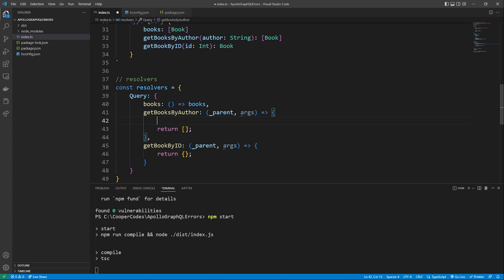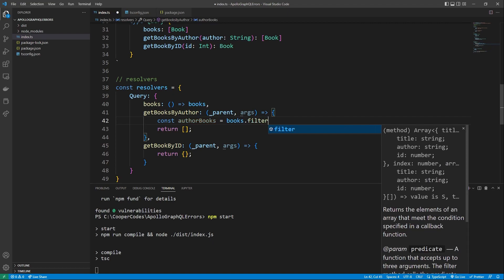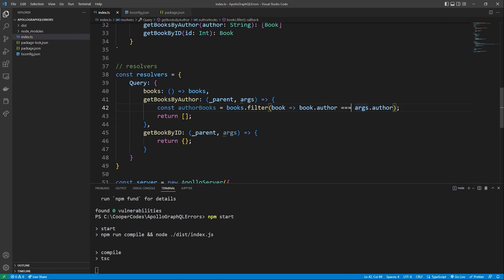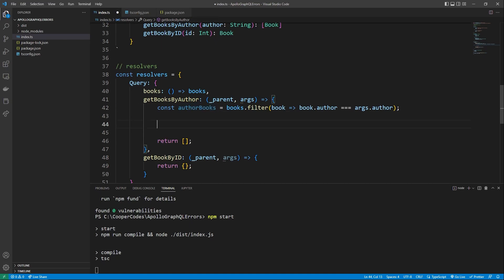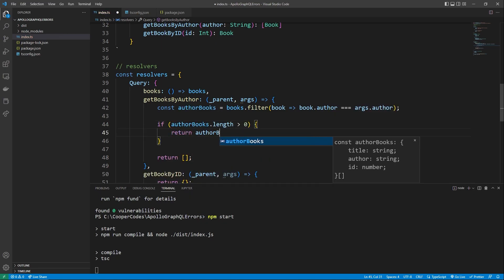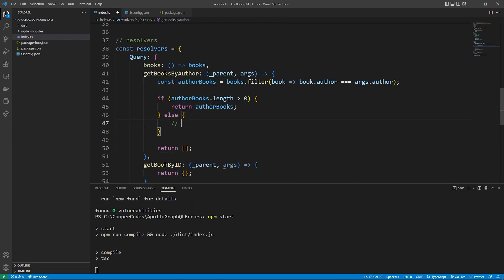To get all the different books from a certain author, one cool thing we can do is use filter on our books array. We can say const authorBooks = books.filter, and this filter returns all elements that meet the filter condition. We check the current book as we loop through the array, and define the condition: book.author equal to args.author. So if the user is asking for all books from Cooper Codes, and the author is Cooper Codes, it's going to add that book to your array. That final array is stored in the variable authorBooks. If that authorBooks array has a length of zero, that means there are no books — so if authorBooks.length is greater than zero, we return all the authorBooks we found. Otherwise, we throw an error.